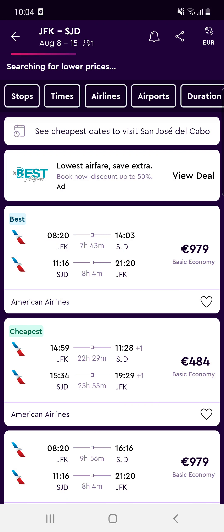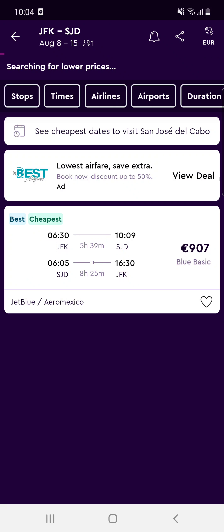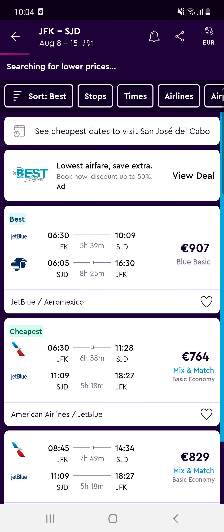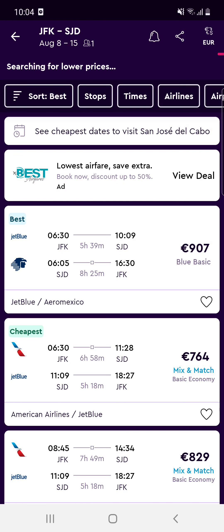You should see the best and cheapest options to travel to San Jose del Cabo. You can see some updates, and if you would like to book one of these options, click on that option.